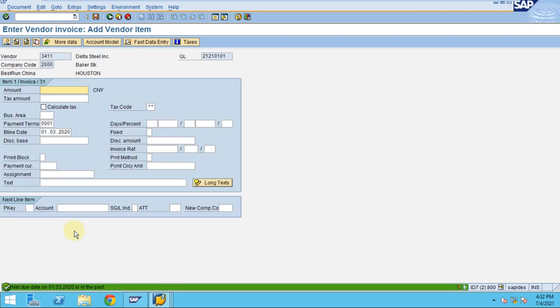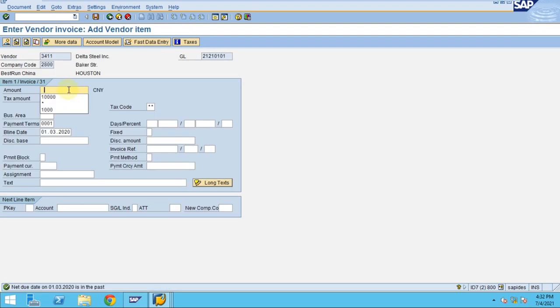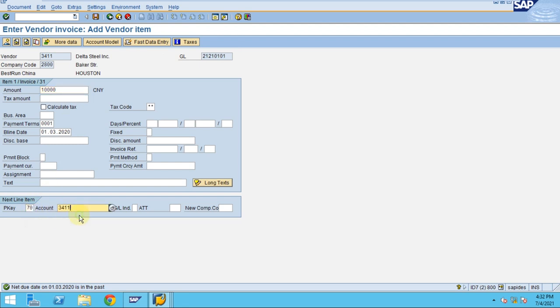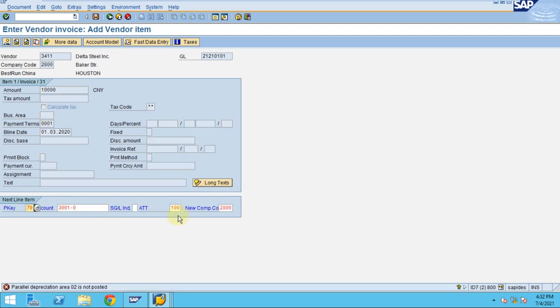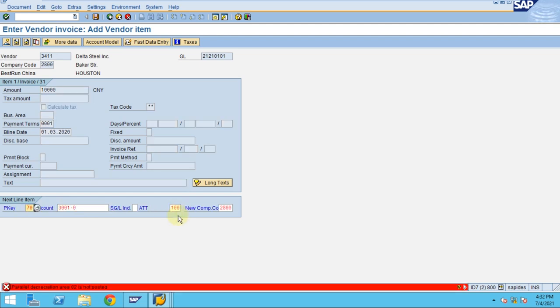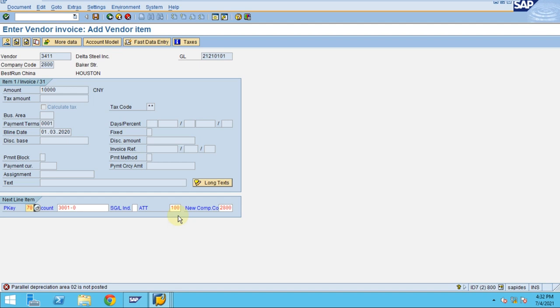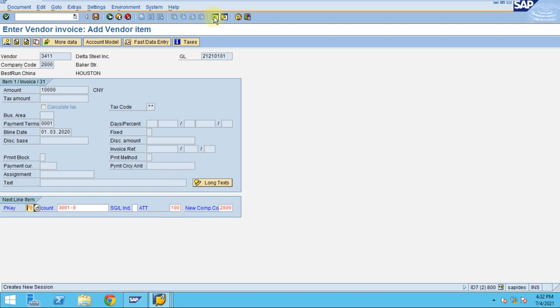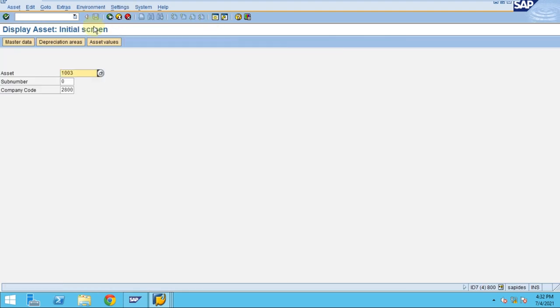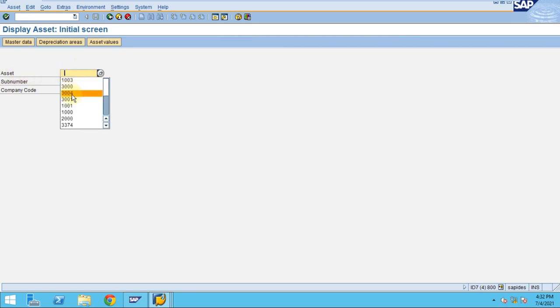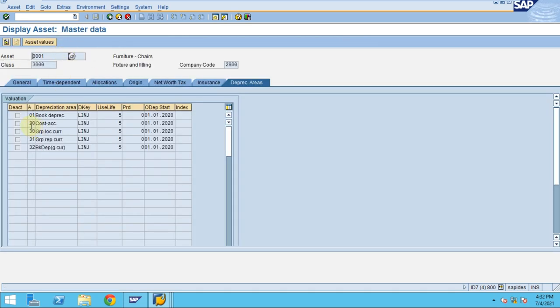I forgot to enter the reference. Maybe I will enter it later. Let's see the transaction first. This is a tricky part. You see, even though we activated, if you go to A03 and you go to this asset, you don't see the depreciation area.